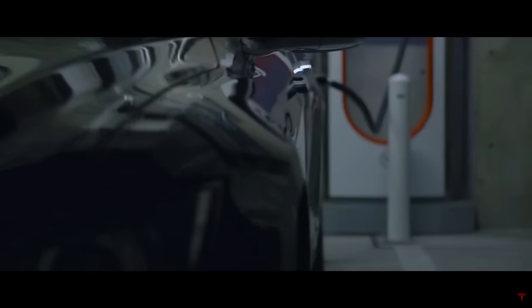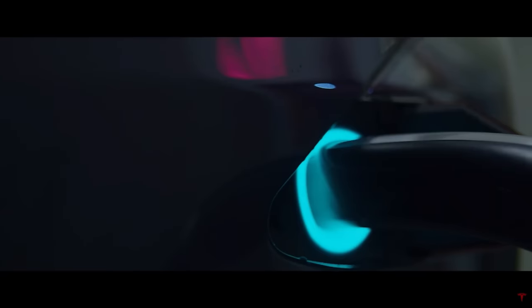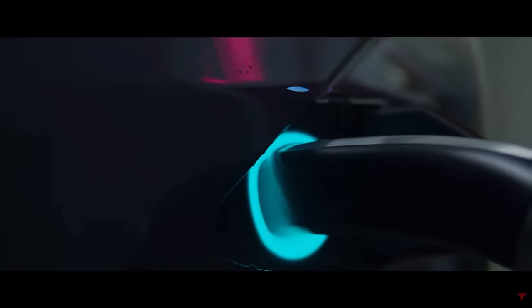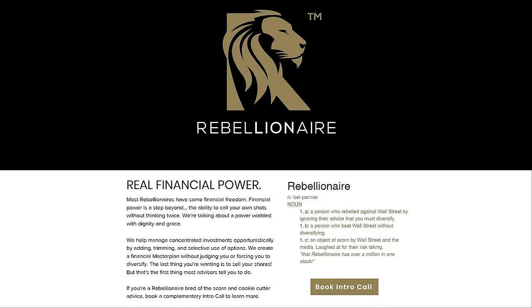Before we begin, a special thanks to my Patreon supporters, YouTube members, and Twitter subscribers, as well as Rebellionaire.com. They specialize in helping investors manage concentrated positions. Rebellionaire can help with covered calls, risk management, and creating a money master plan from your financial first principles.